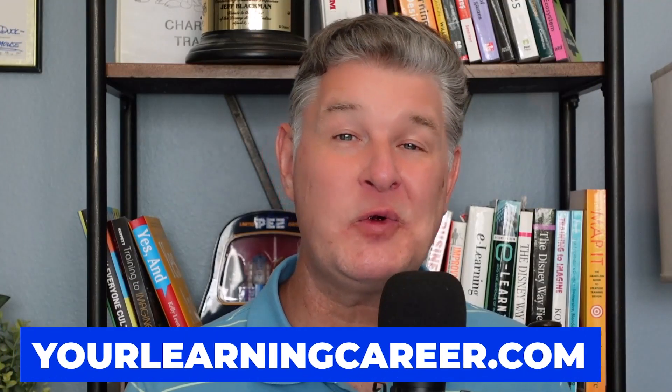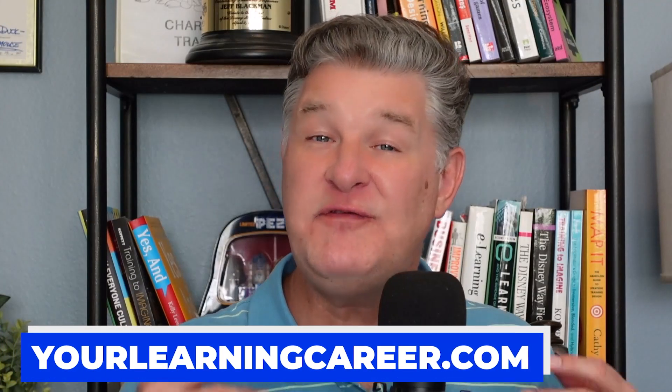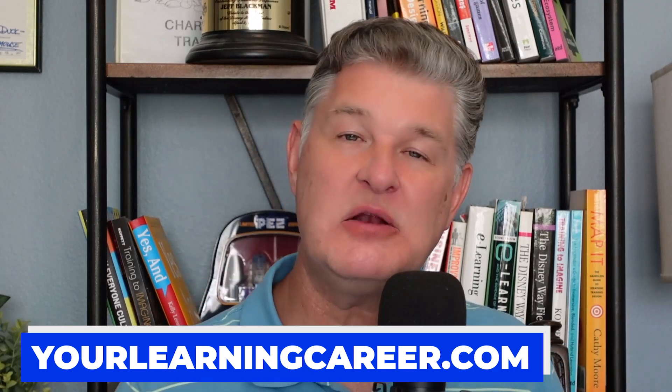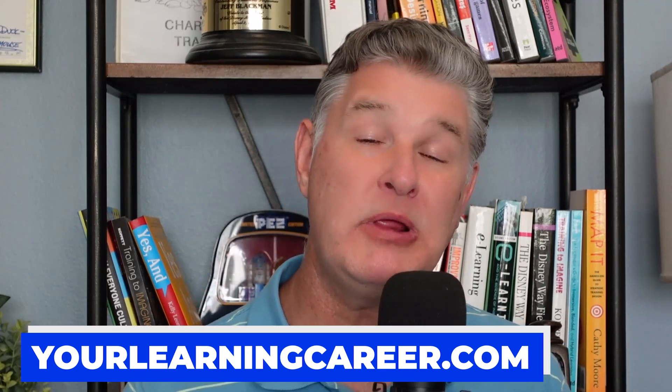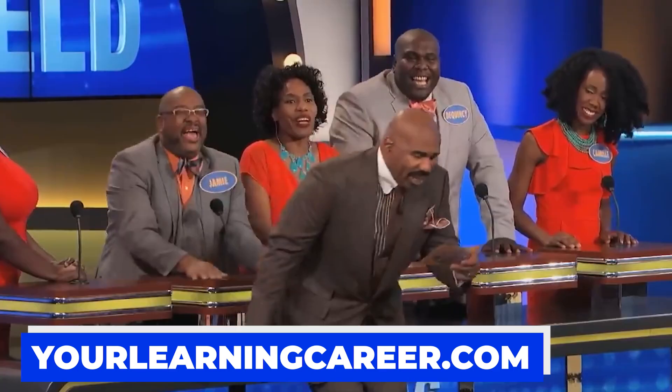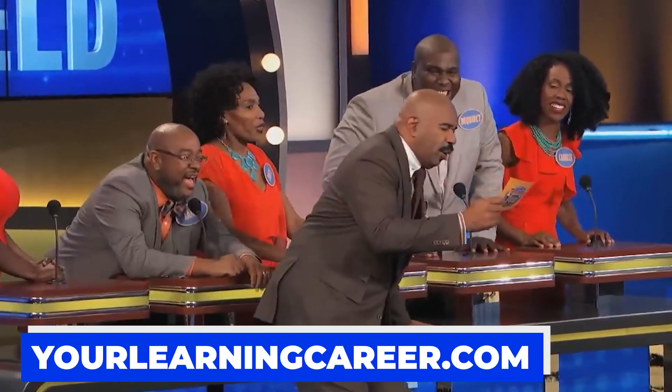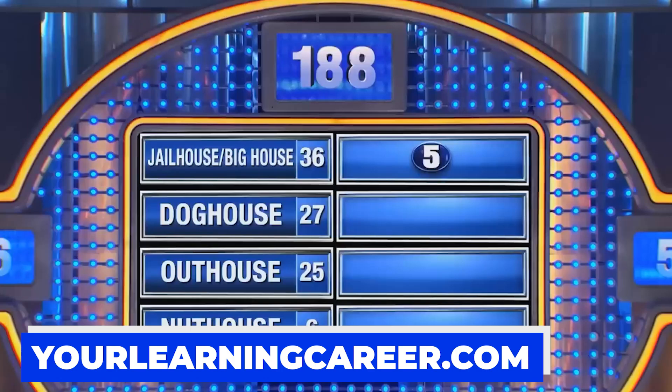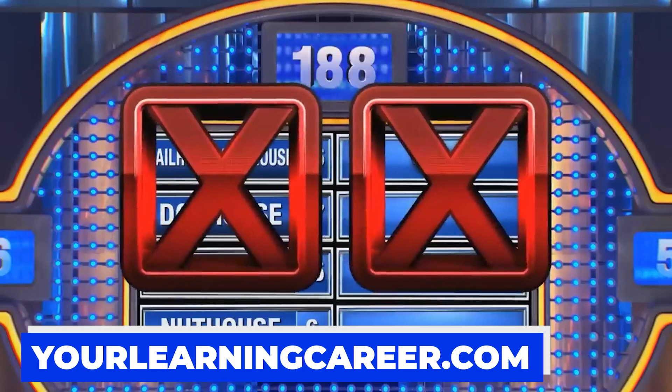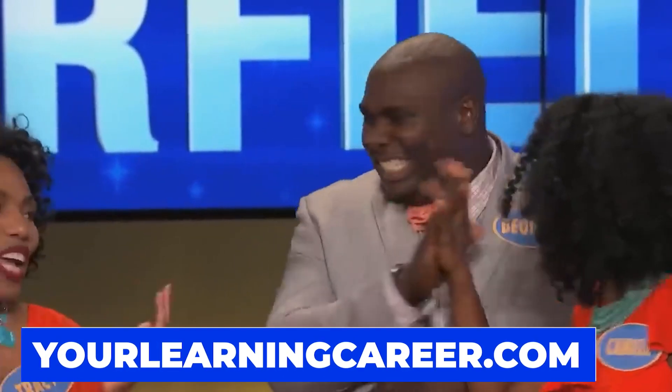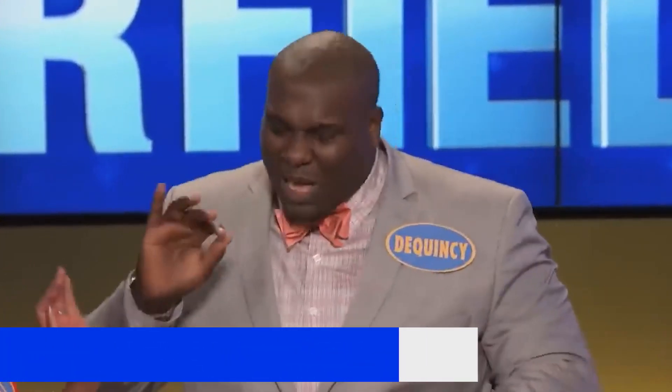Hey, it's Jeff with yourlearningcareer.com. If you visited the channel before, then you probably already know that I am a big fan of using game shows in my training classes to help add some fun, some interactivity. Now, my tool of choice when I do this is typically PowerPoint. And I have some videos that I will link to here and in the description if you want to find out more about those.